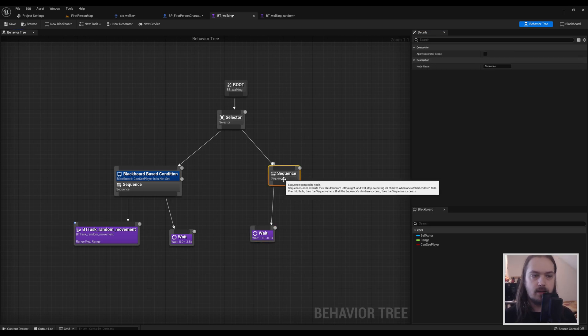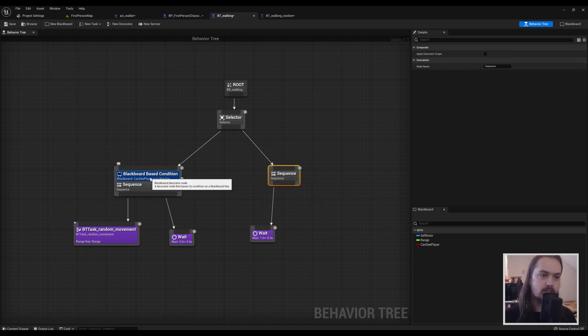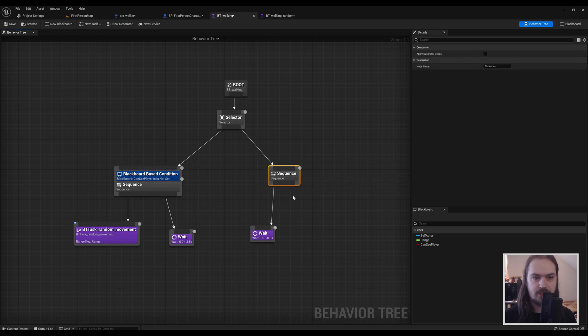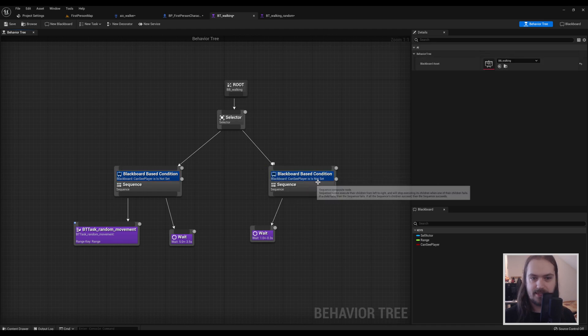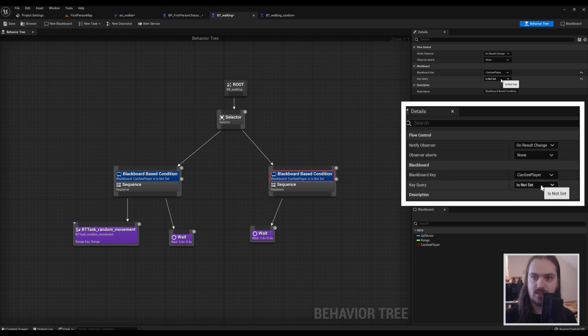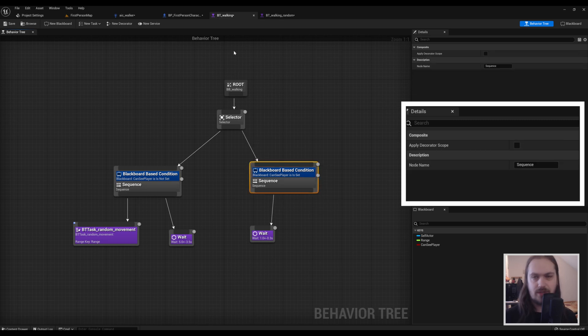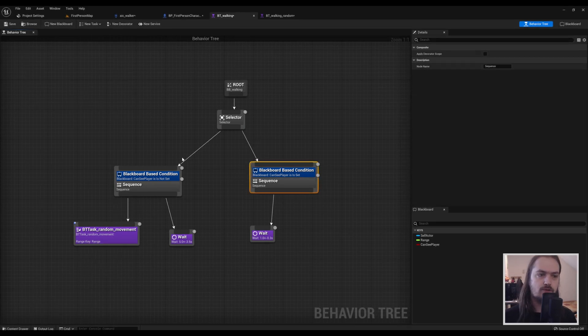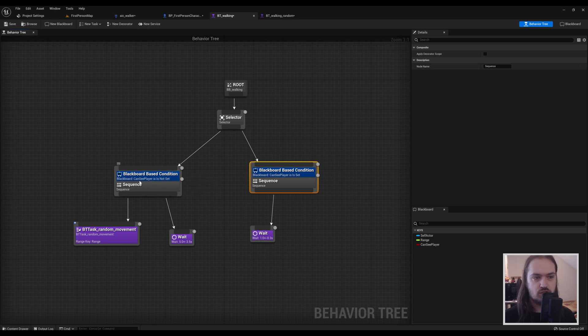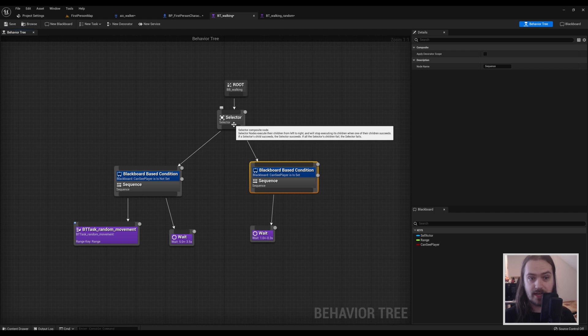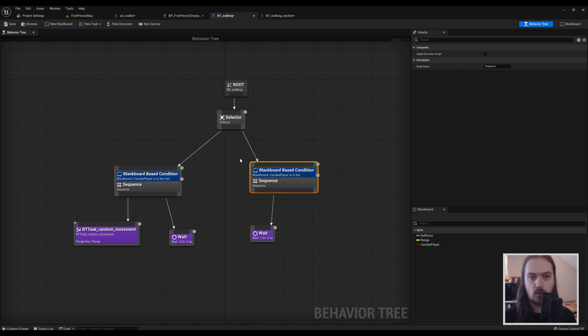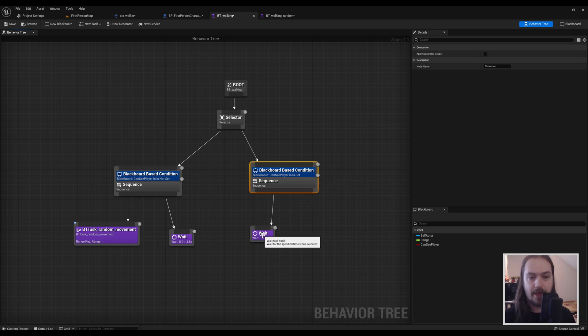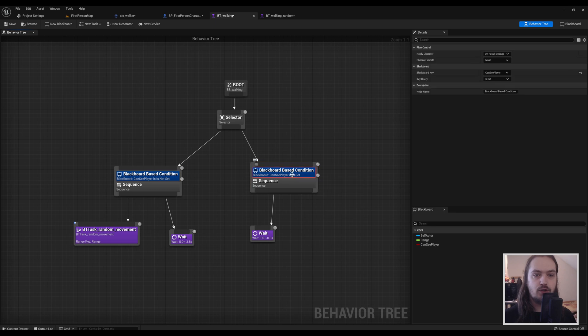And just to be sure that this works as intended, we can copy over this blackboard condition and select our sequence here, paste the blackboard condition, and then set this to Is Set. So now every time this tree runs, it'll go to the left, check whether or not Can See Player is set. If it's not set, it'll do this sequence. If it is set, it'll go back to the selector and pick the next one down the tree. Then Can See Player is set should be true, then a little wait, and do whatever action you put after it in the sequence.